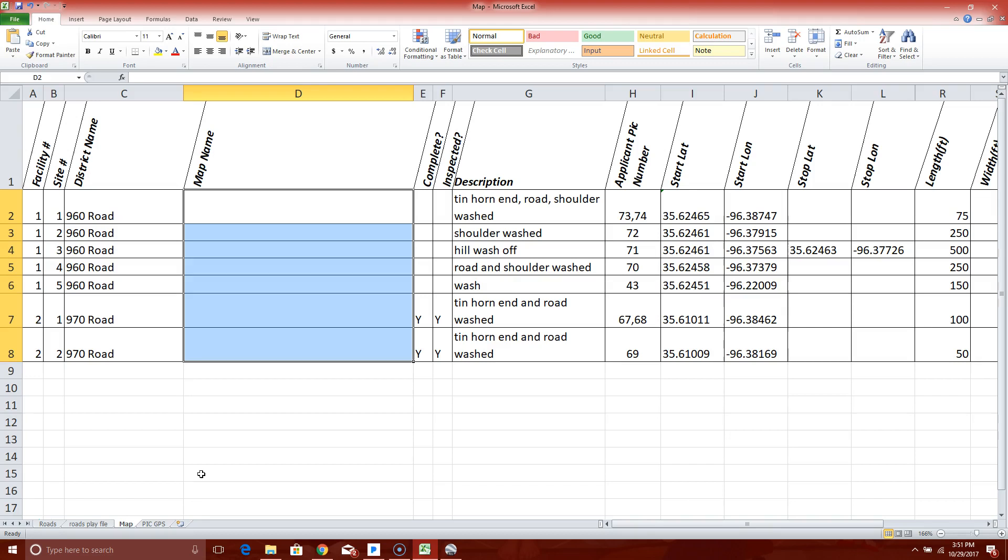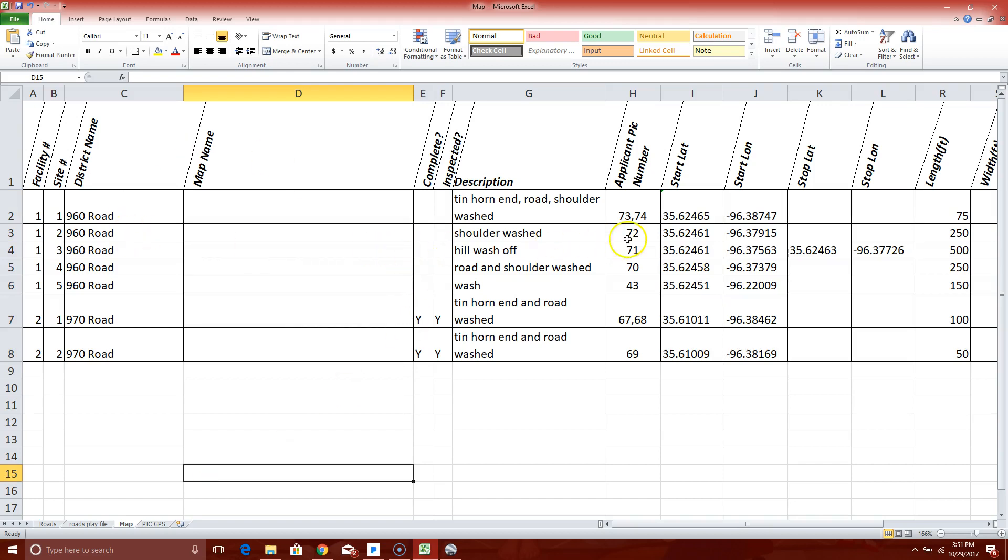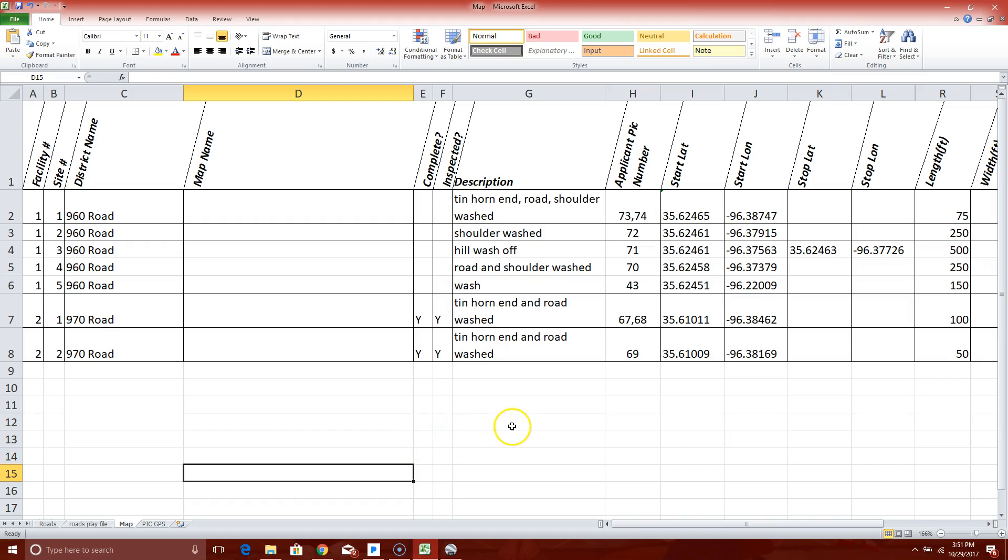This is a typical spreadsheet. It's got the district, the road name, the site number, and the latitude and longitude, which you typically would just have to type back over into Google Earth, which is very time consuming.